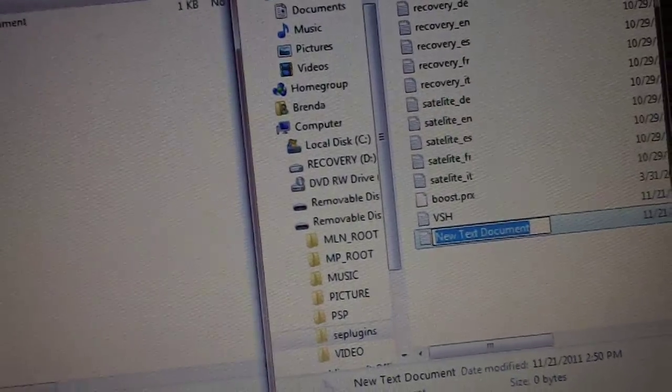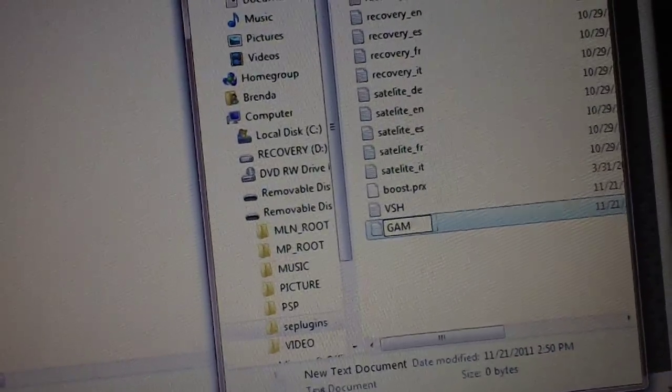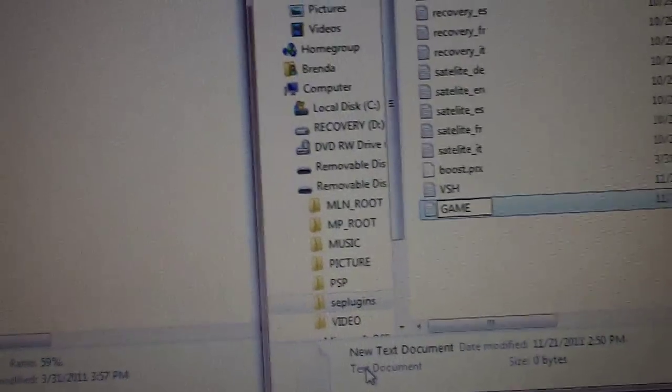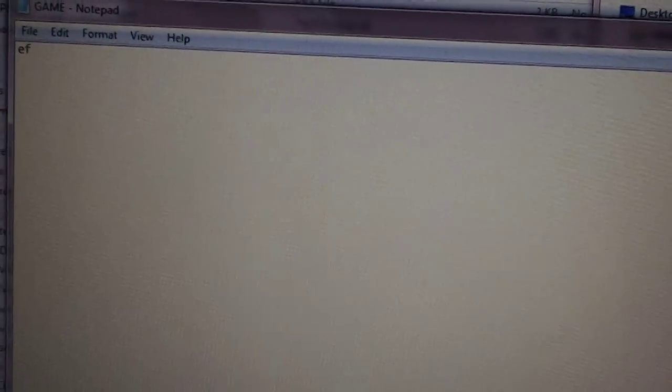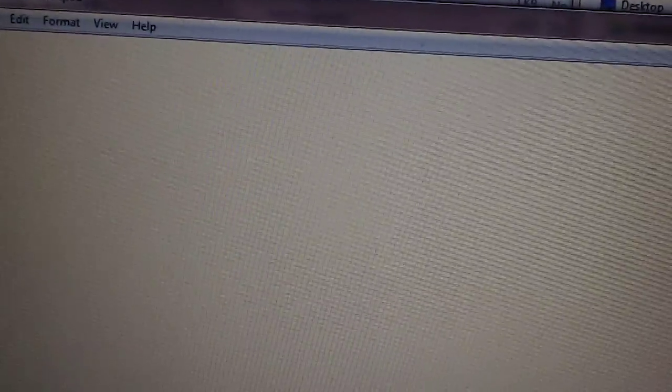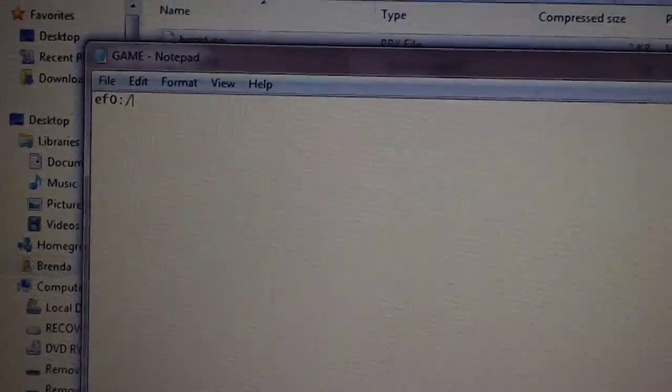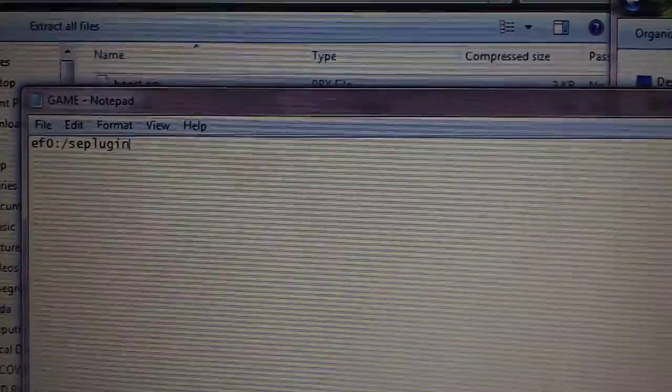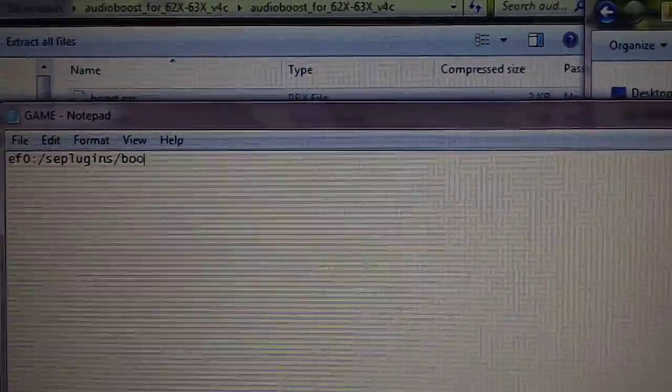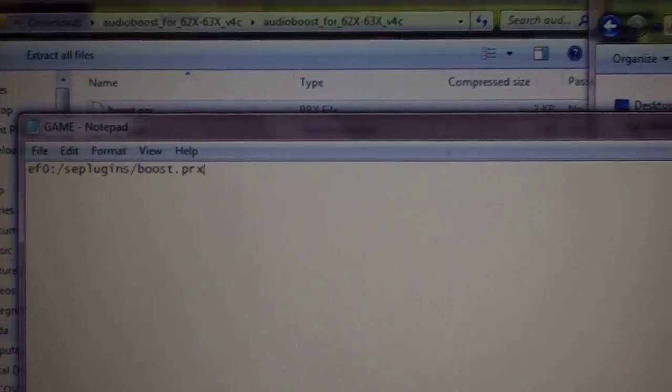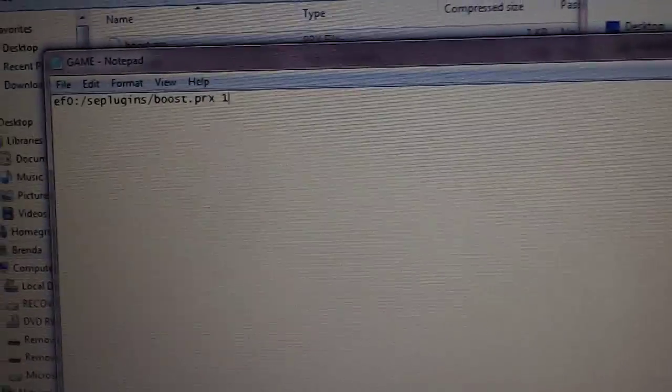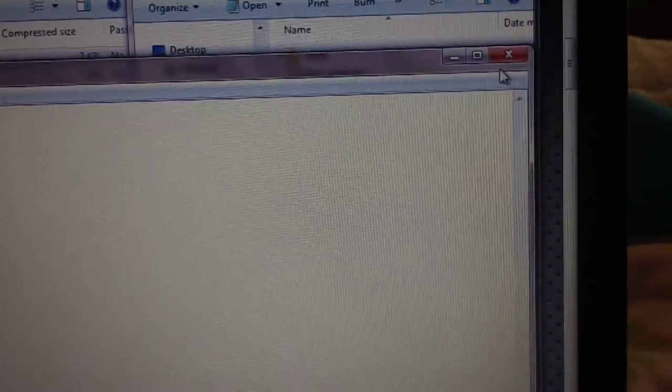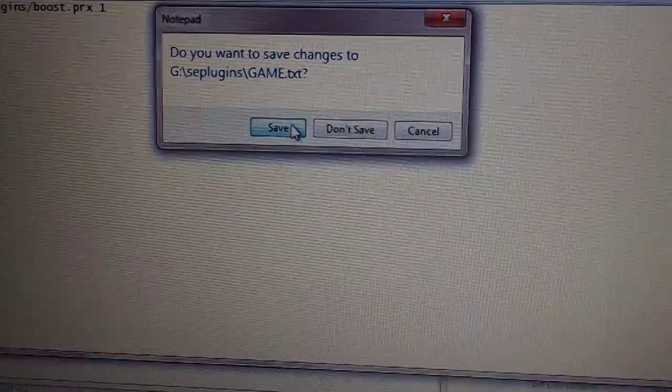This time we're going to call it game. If you already have a text file called game, then don't create a new one, just open the one that you already have. Now inside of game we're going to do the same thing. Type ef0: colon slash SE plugins slash boost.prx space one, because I want it to be on. And then you can close that up, and when it prompts you click save.